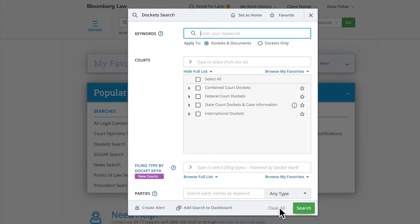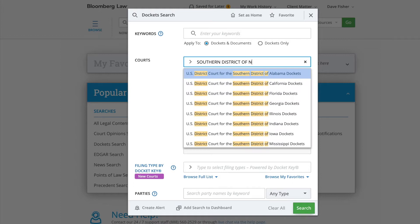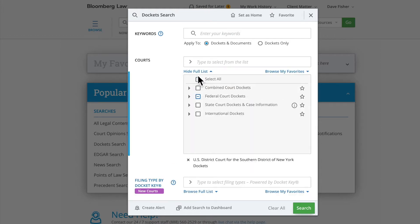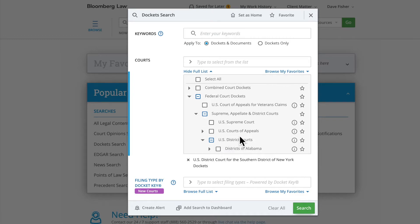You can also save time on drafting legal filings using Docket Key. Say you were tasked with drafting a brief related to a motion to dismiss in the Southern District of New York. You can begin by typing in the court in the appropriate field in the Docket Search form and selecting it from the Auto Suggestions. You can also browse and select the court from our source tree.